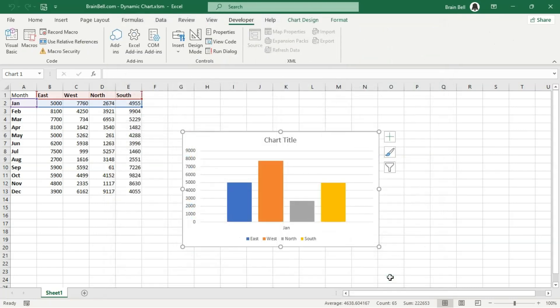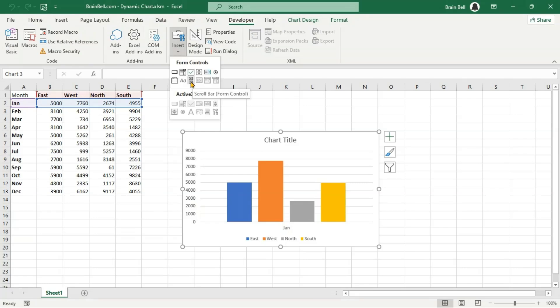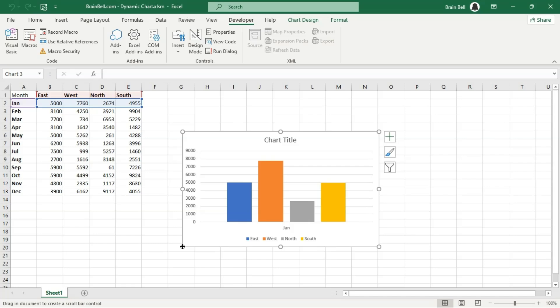Now, go to Developer tab, click on Insert, and then choose Scrollbar under the Form Control section. Draw the scrollbar below the chart on the worksheet.